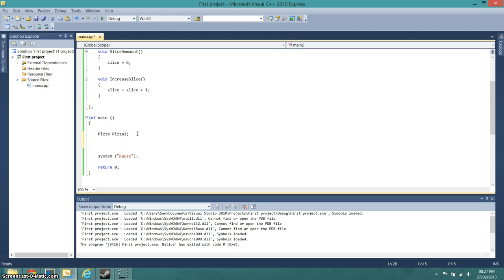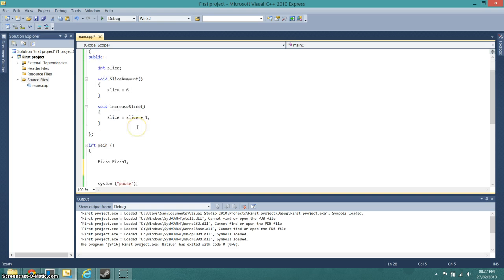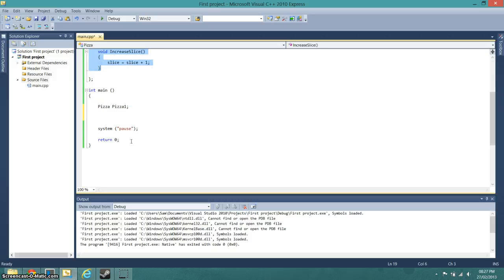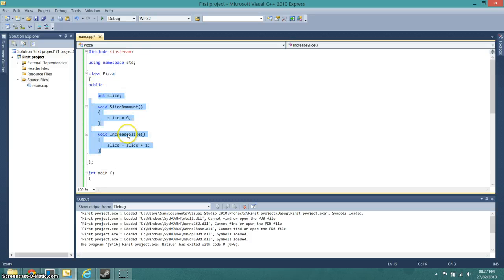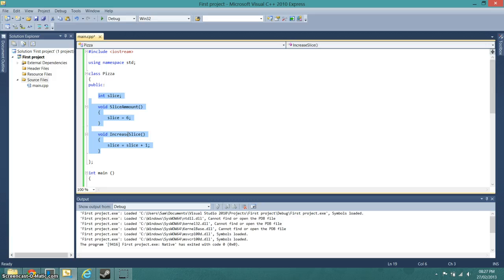Now what we do is we can call these functions by simply going something like pizza one dot slice amount.